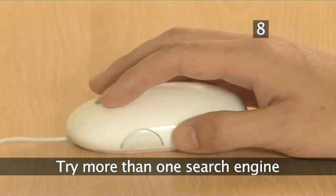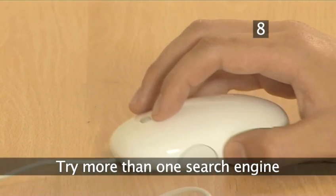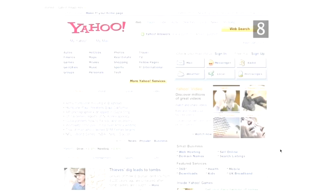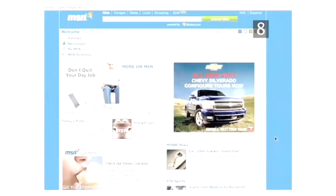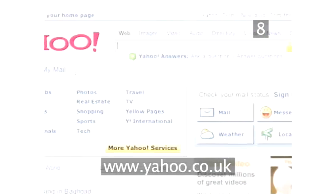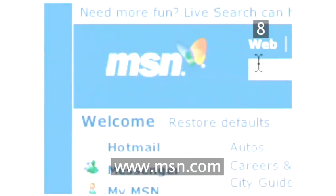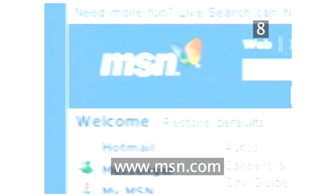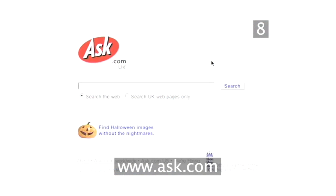Step 8: Try more than one search engine. Different search engines have different ways of sorting search results, including how much space and prominence they give to company websites in return for a fee. They could also have some unique advanced search options that could help your search. The biggest search engines on the net are Google, Yahoo, MSN, and Ask. We hope you find what you're looking for. Happy searching!